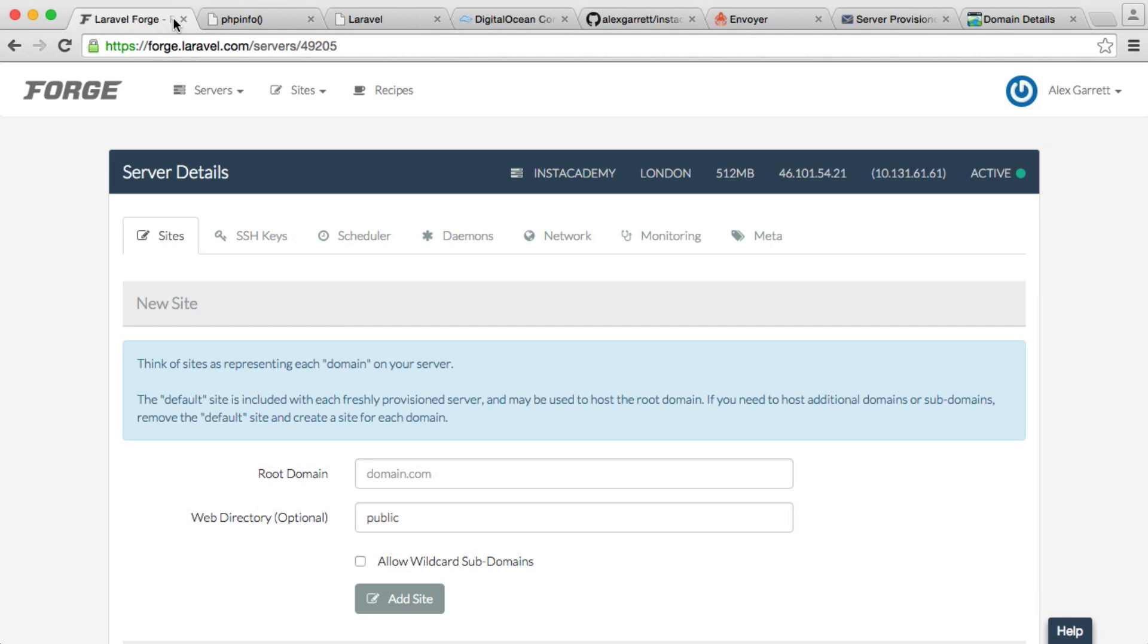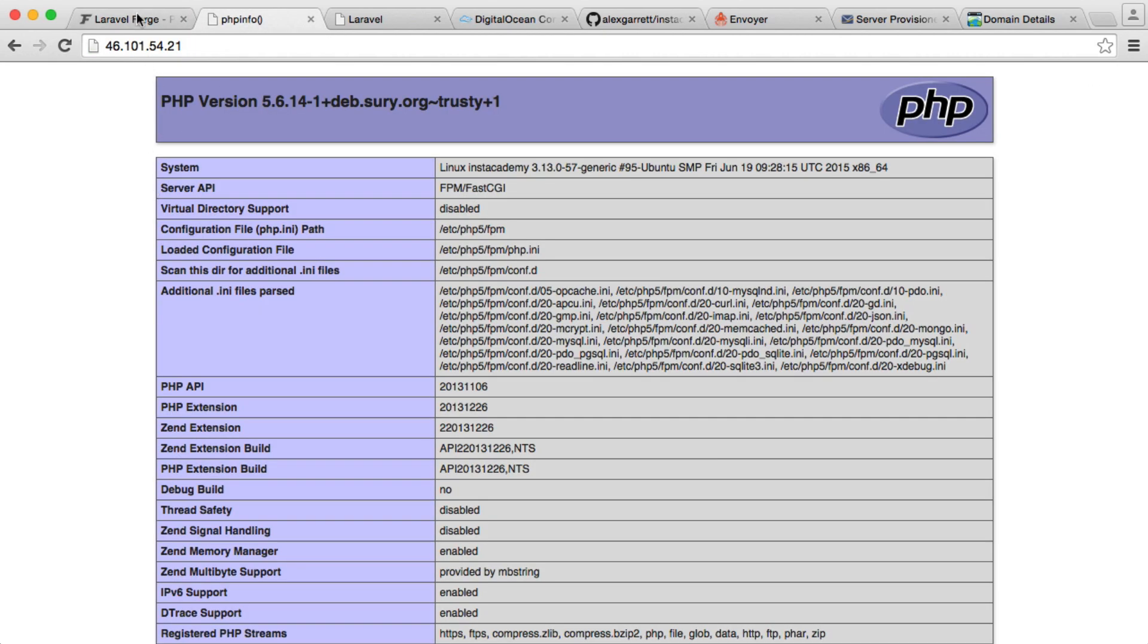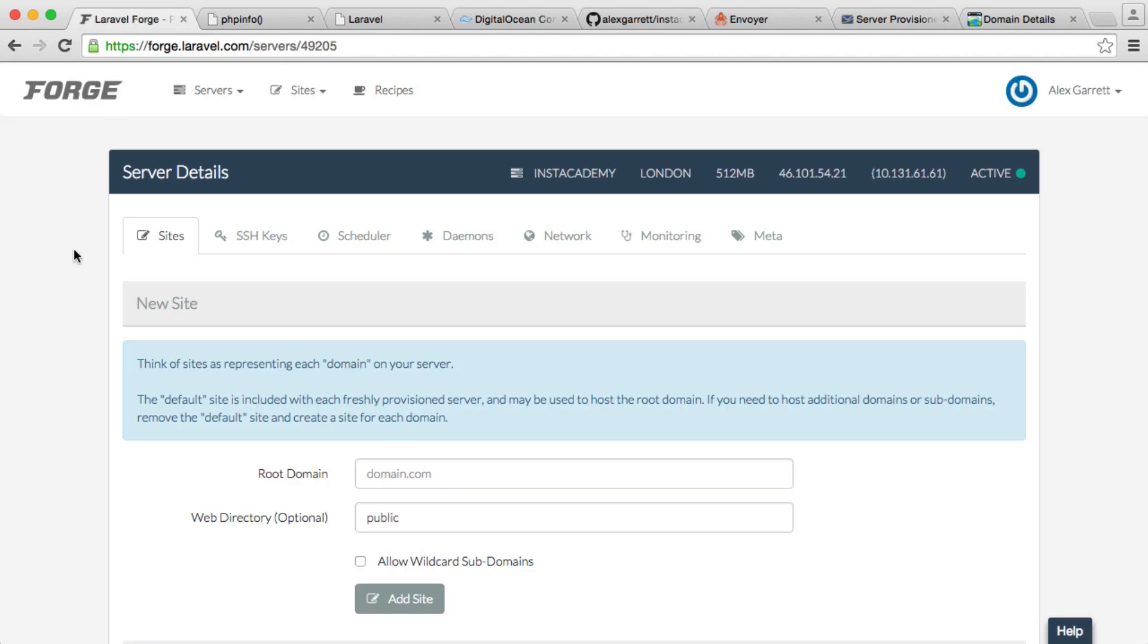Right, so we're now going to hook up our domain name to point to this server so we can actually serve it via the domain name rather than the IP address. Remember in the last part, we looked at the Nginx config and we saw that we have instacademy.com as the site name.